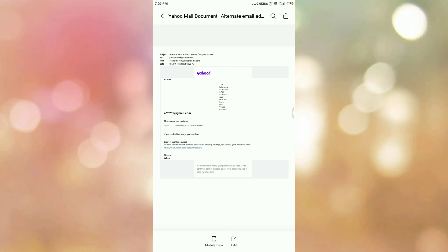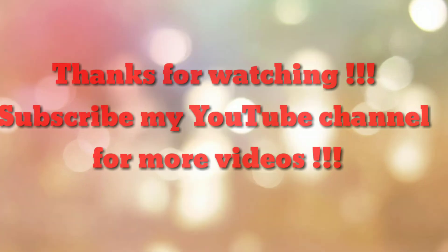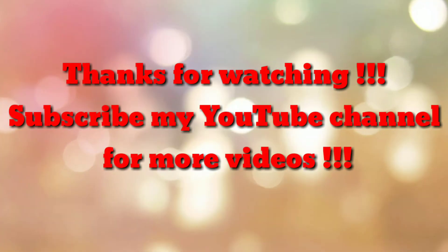So in this way we can save an email as a PDF in the Yahoo Mail app. That's all — thanks for watching my video. If you are new to my channel, please subscribe to How To. Thanks a lot.